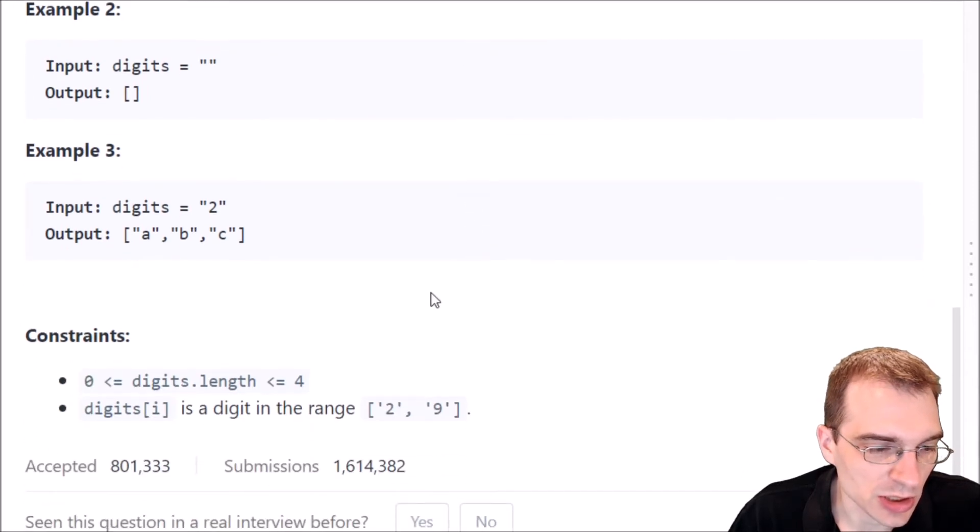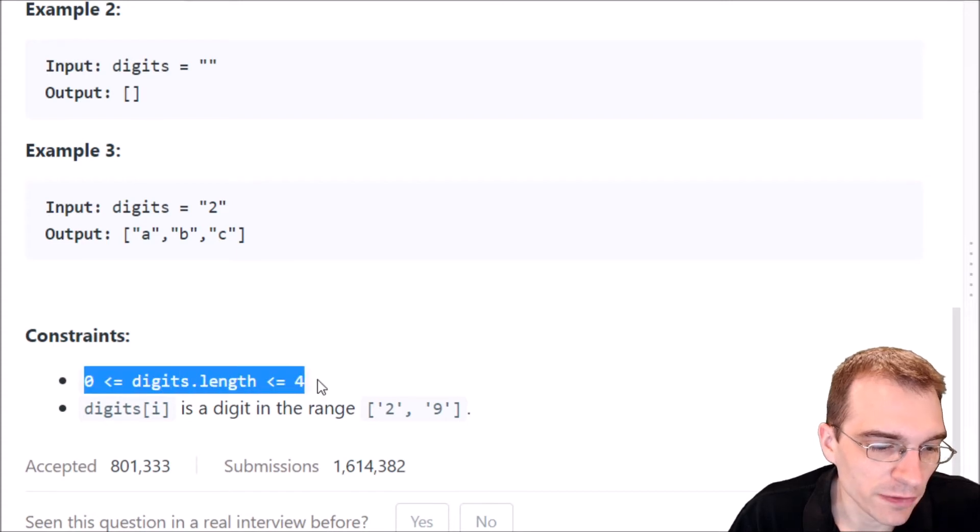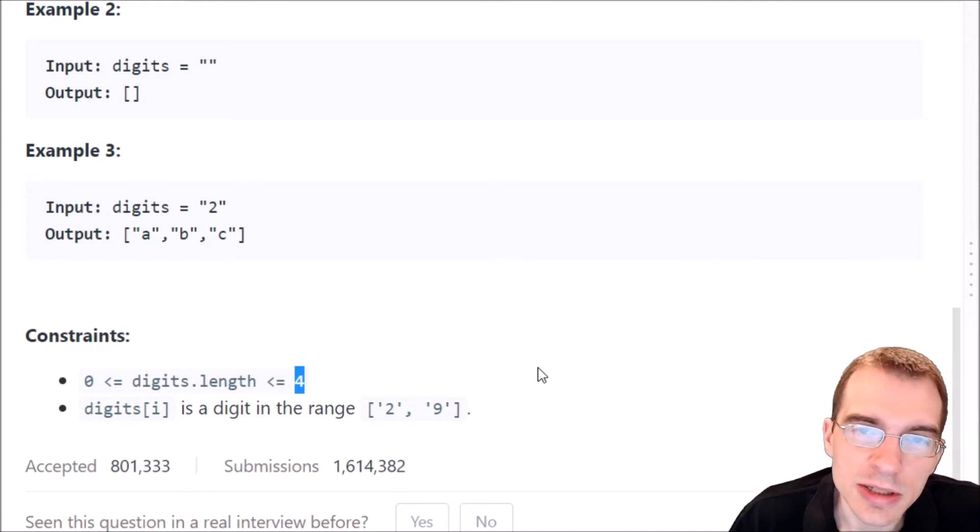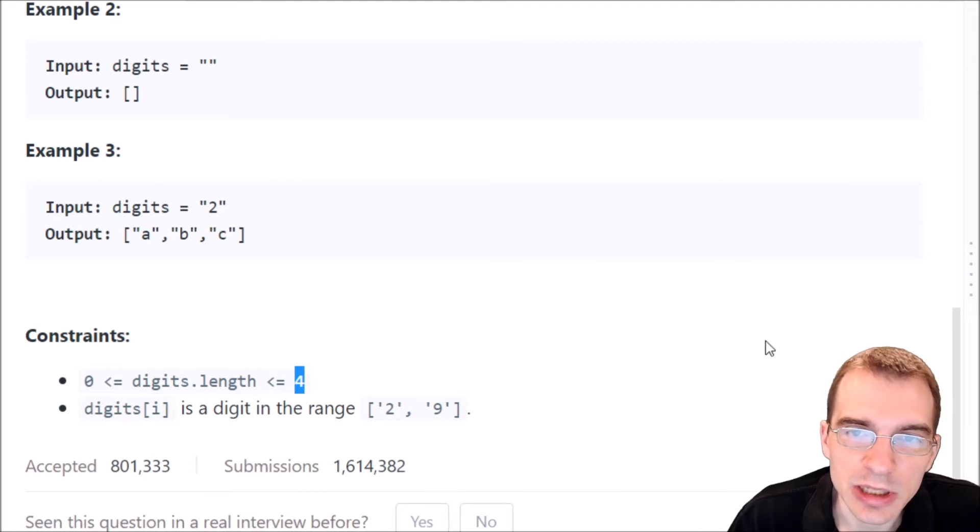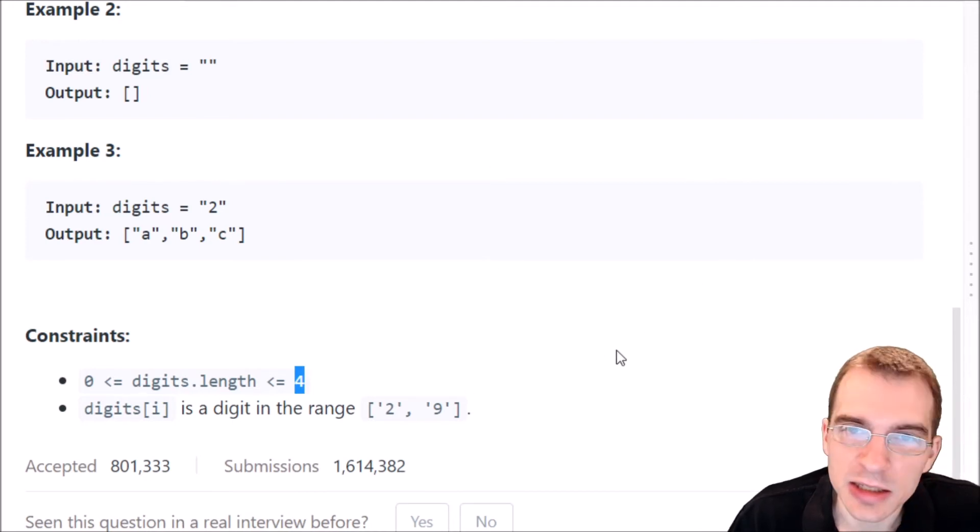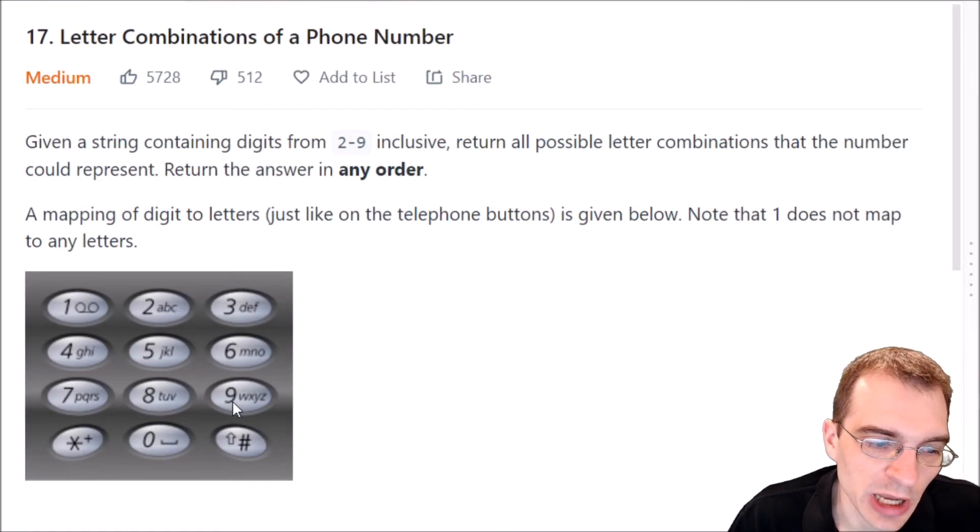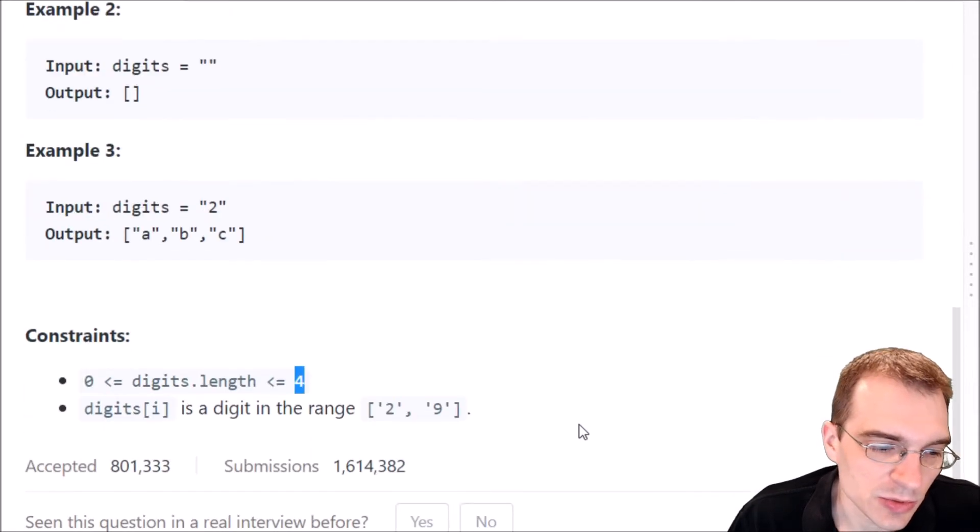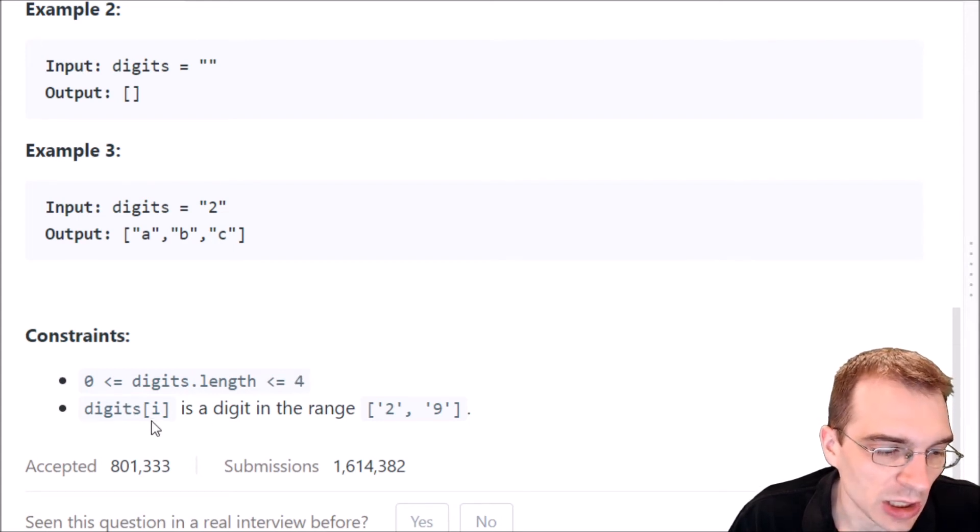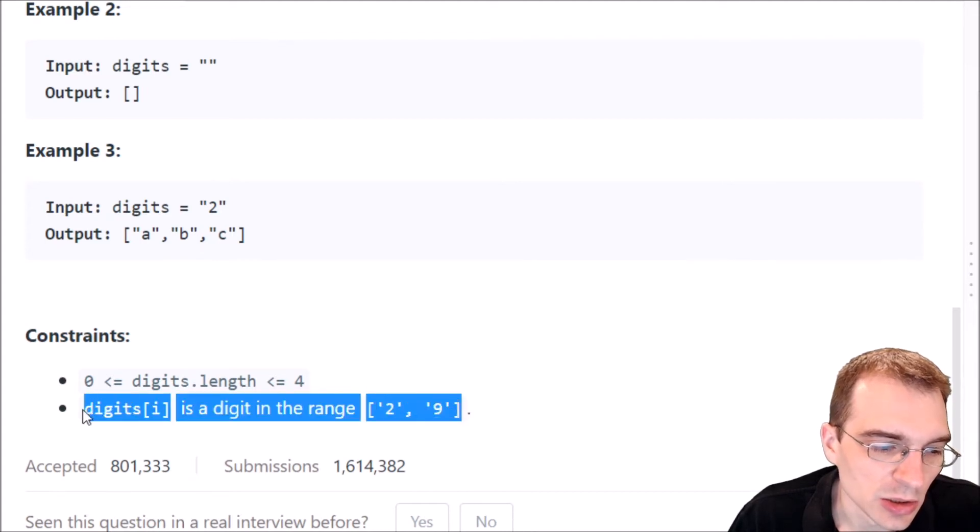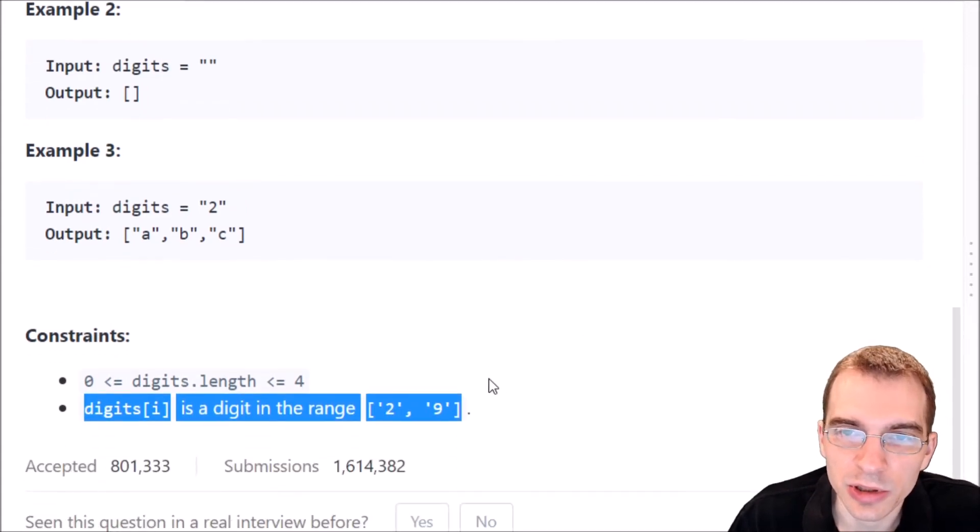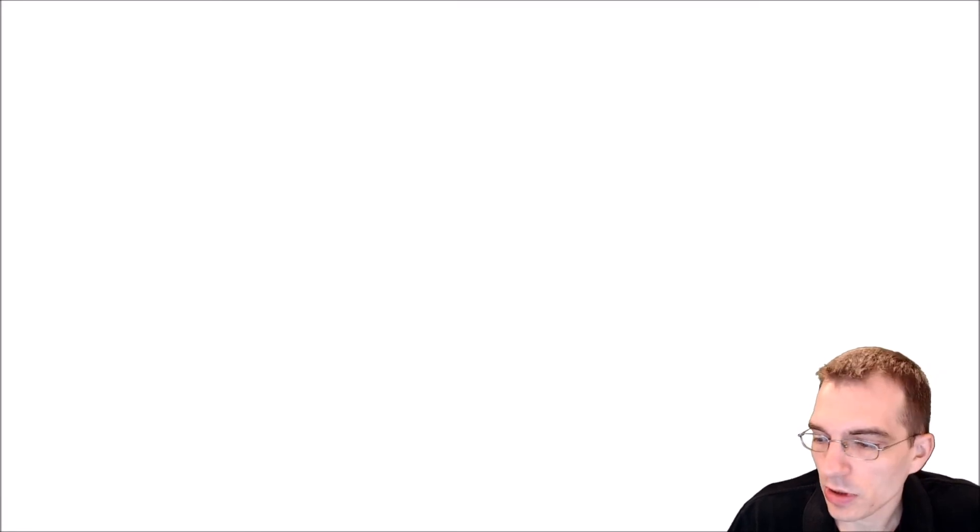Let's see what the constraints are. So we're going to be past an input digits string between 0 and 4. So I suppose that means the longest list of sequences we will be asked to generate is something like 3 to the 4th power. So 3 times 3 times 3 times 3 for each of the letters passed in. I guess it could actually be 4 to the 4th power if for some reason we were past 4 nines because that has 4 possibilities. But the list isn't going to be super long at least. And also, digits i is a digit in the range from 2 to 9. So we're not going to be past any weird cases or corner cases that aren't valid numbers at all.